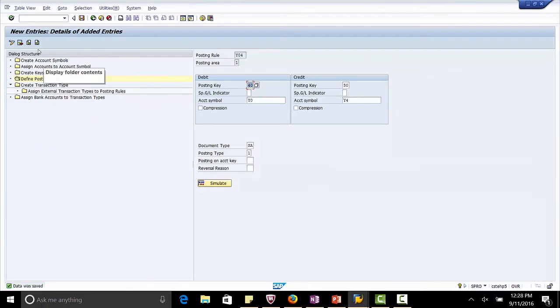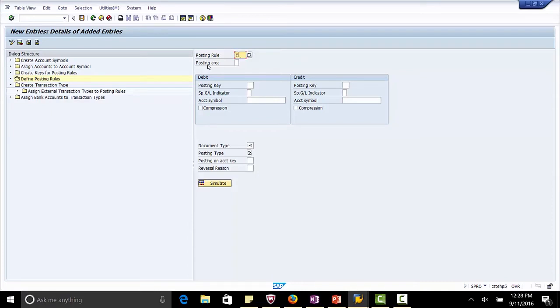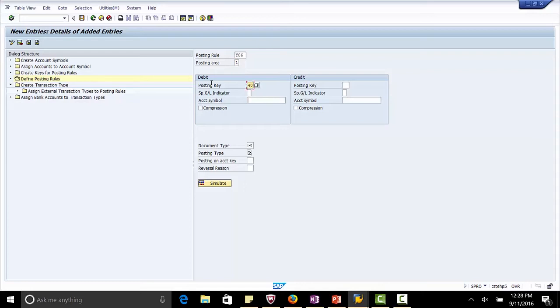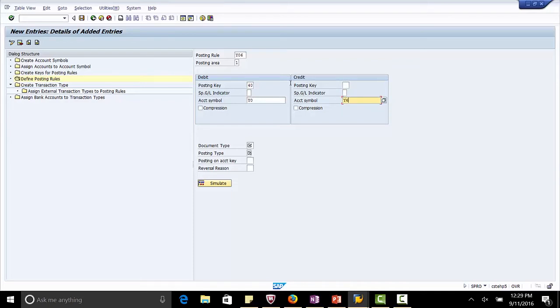Next posting rule, Y06. Posting area 1. Posting key is 40. Account symbol is Y0. Posting key is 50. Account to be credited is Y6. Document type SA, posting type 1. Save.